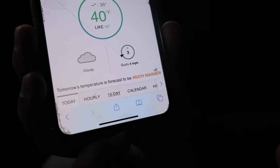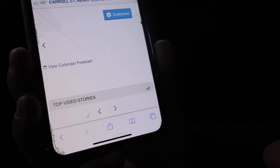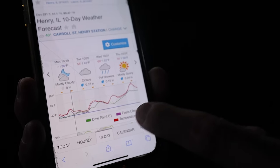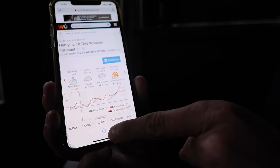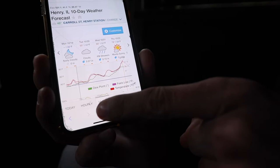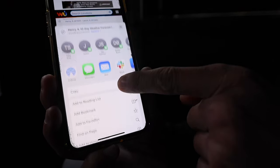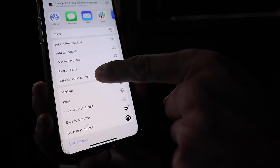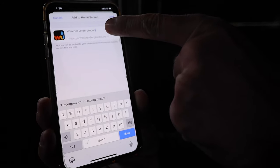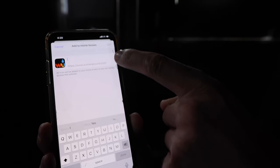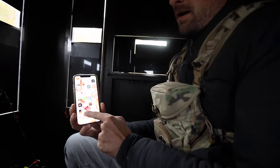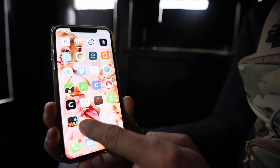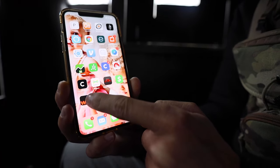This is on Safari. I'm going to go to 10 day. Once I'm on 10 day and I've got my area located, I'm going to push this button down here and it's going to anchor it to the home screen. When I do that, it's going to set it up like an app. I'm going to name this Henry Illinois. When I hit done, it shows up on my phone as if it's an app, but it's really just a shortcut to Safari.